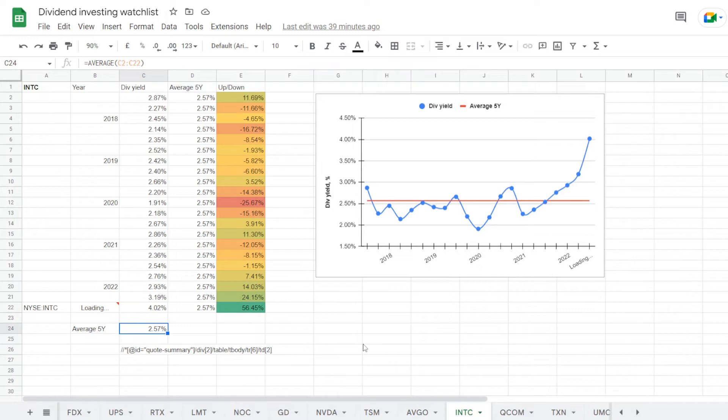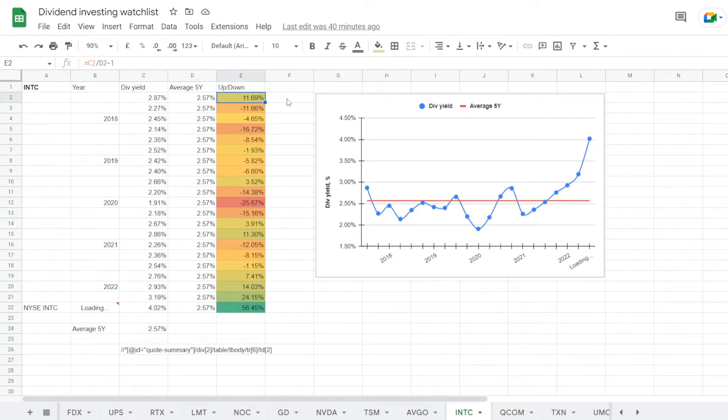So with the stock moving lower recently and with the 5-year average moving higher, we don't have that many quarters where the stock was trading with the yield over that average. One notable was back in 2017 with a dividend yield of 2.87% over the average for 11.69%, and then similarly in 2020 at 2.86% over average for 11.30%.